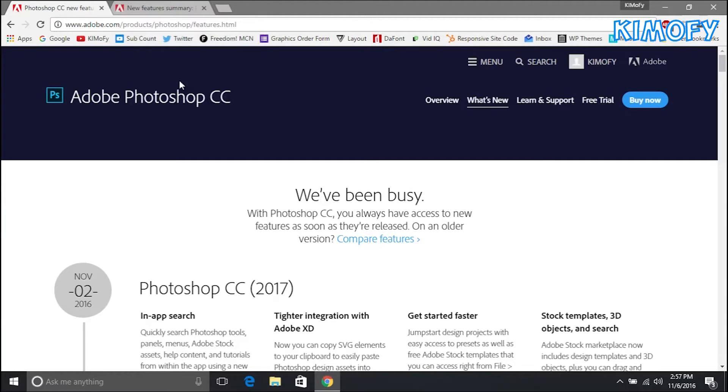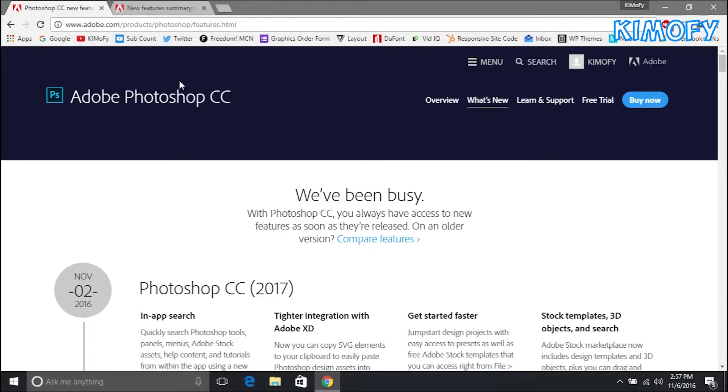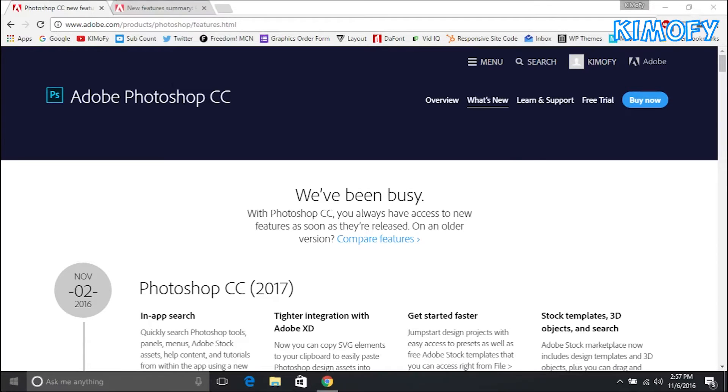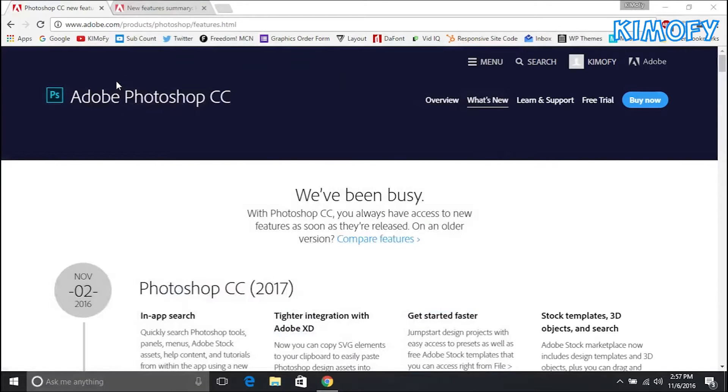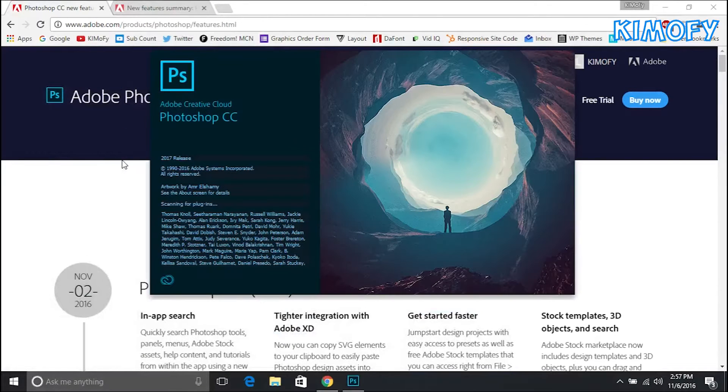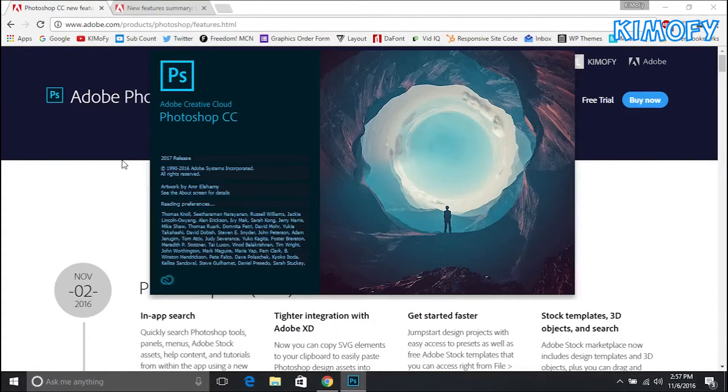I'm going to be going over all of that in this video. With that being said, let's get started. Before I show you all the features I'm just going to go ahead and launch Photoshop so I can go over all these features that I'm going to be talking about.